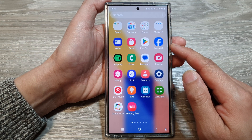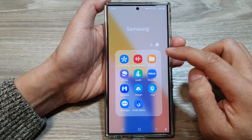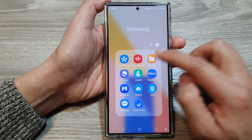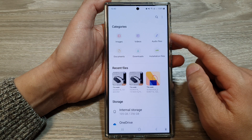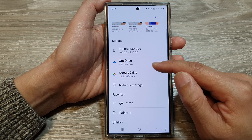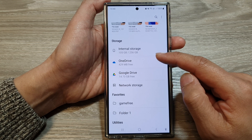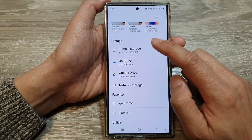In here, open up the Samsung folder, then tap on My Files. In My Files, navigate to the folder where you want to rename the folder or a file name.